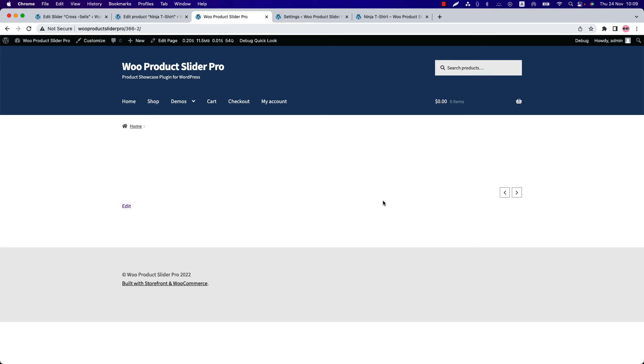There is a condition to display the cross-sells products in the slider. You already know cross-sells products display in the cart page. So when you need to display them on your web pages, then you have to follow the condition. The condition is: when a product is added to the cart and it contains cross-sells products, then those products will be visible in the product slider.